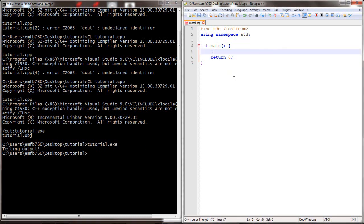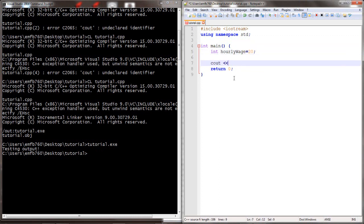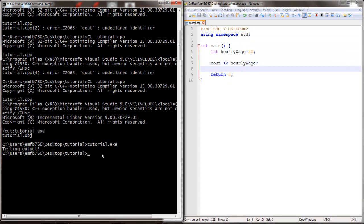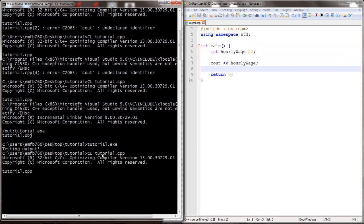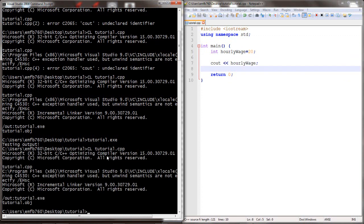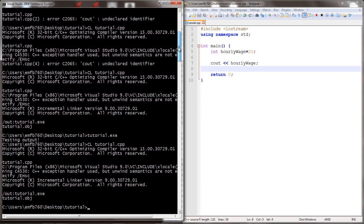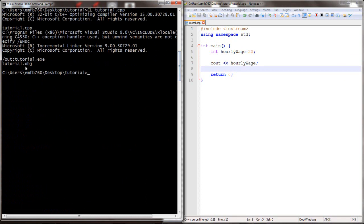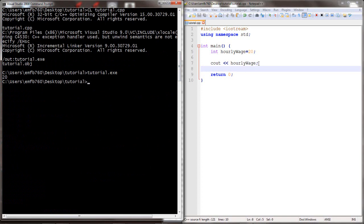Now we're going to go ahead and modify the program, and we're going to have a program that outputs the hourly wage of a person. So the hourly wage is $20. Now that we've added in those lines of code, we compile and we're going to test the program. The compilation is successful, and when we run the program it outputs $20 as we expected.